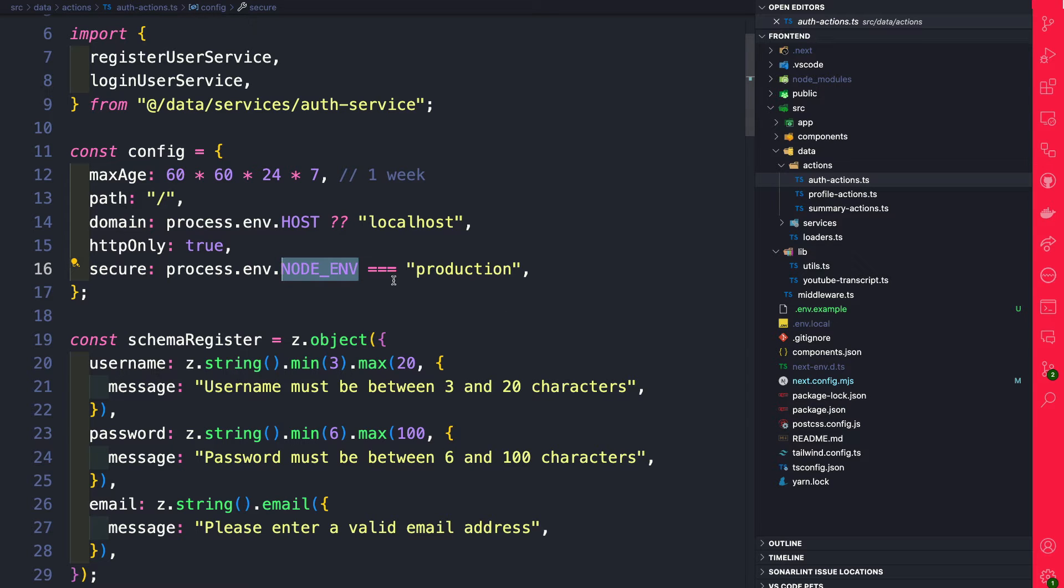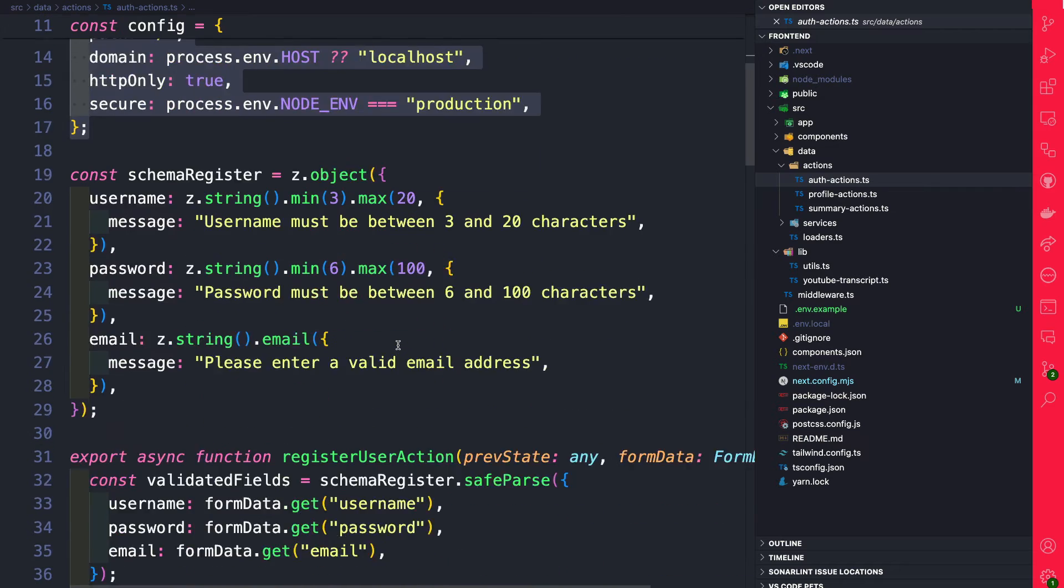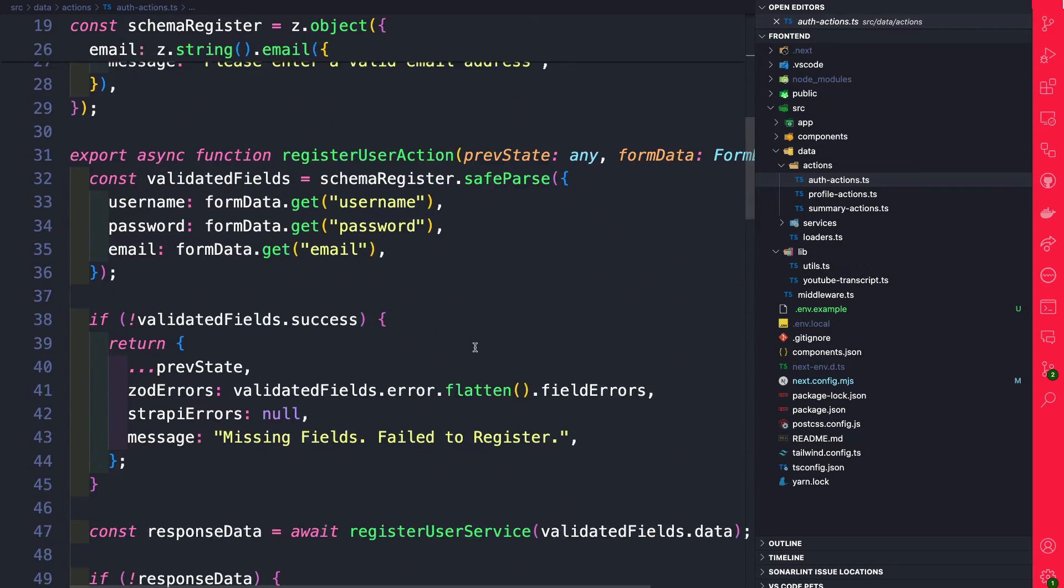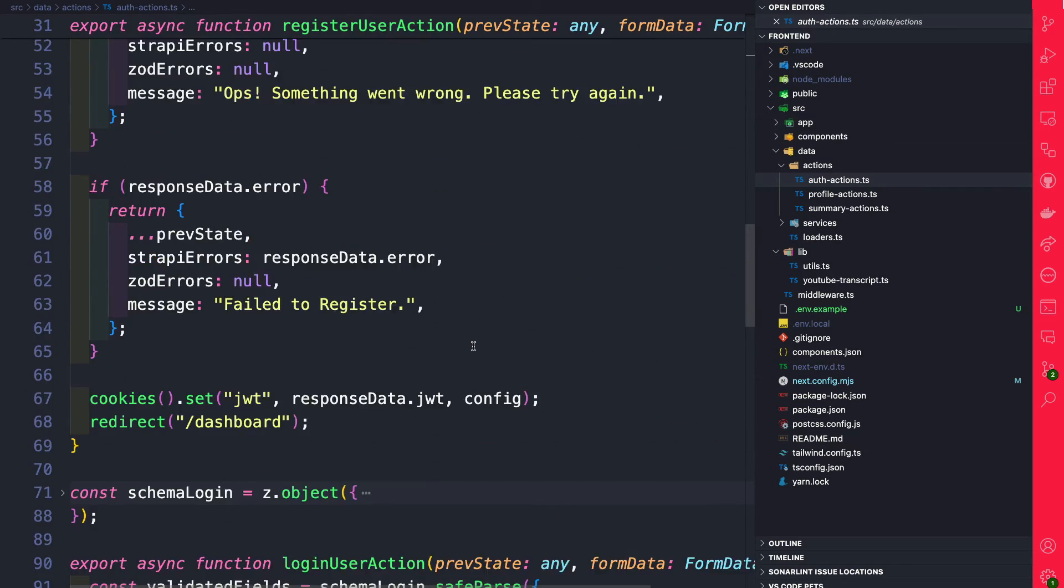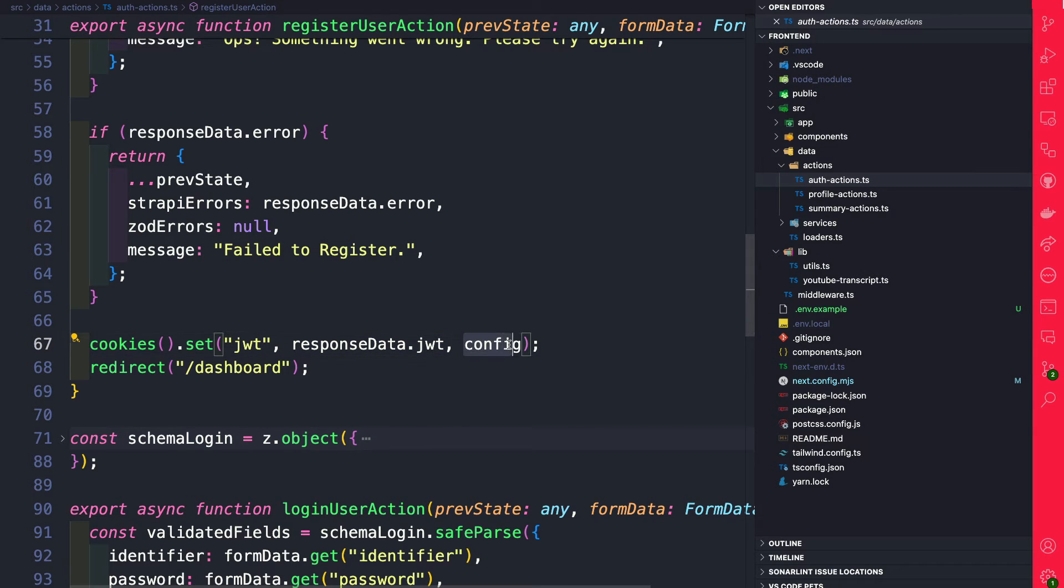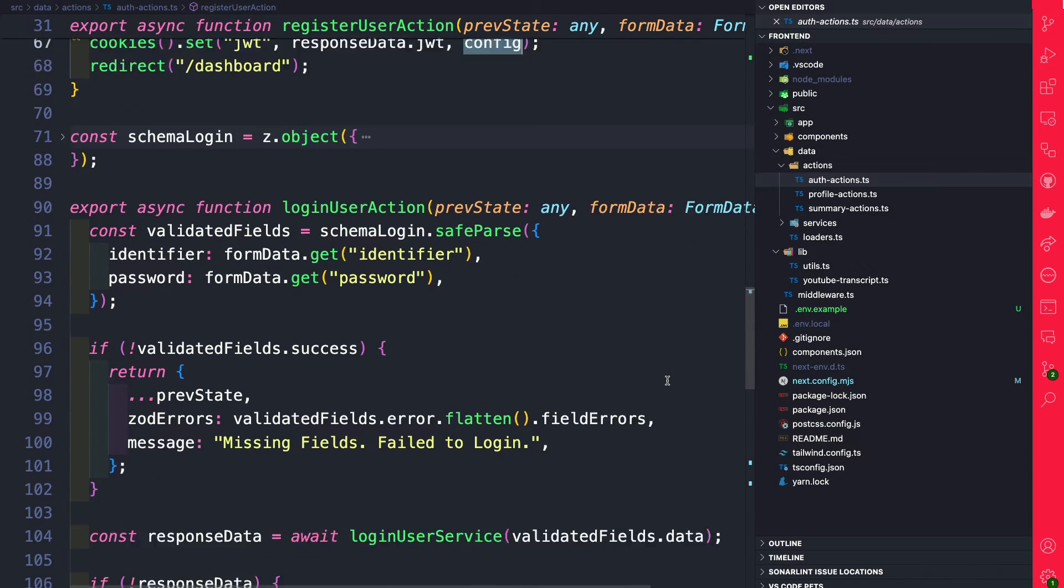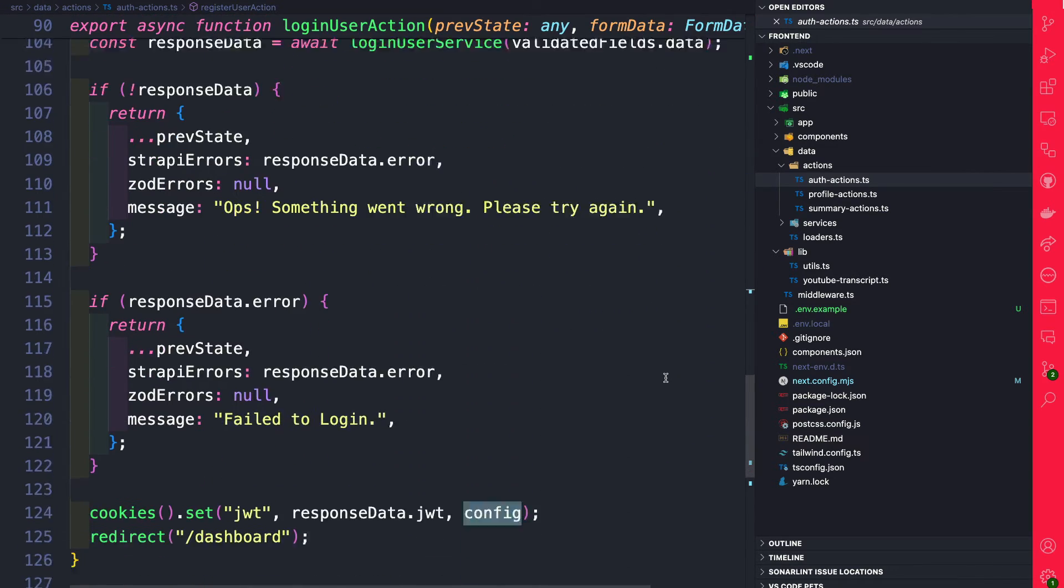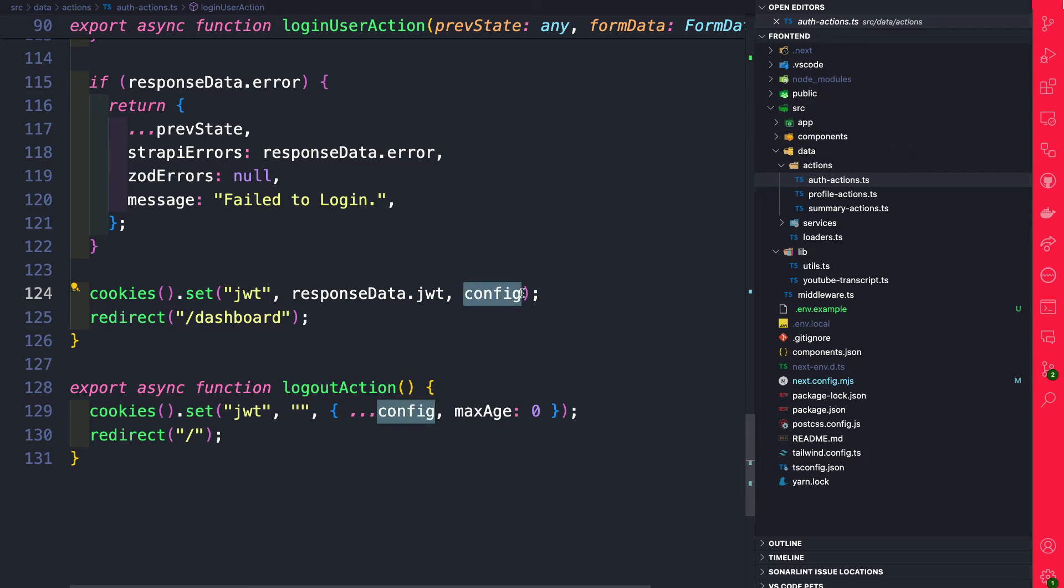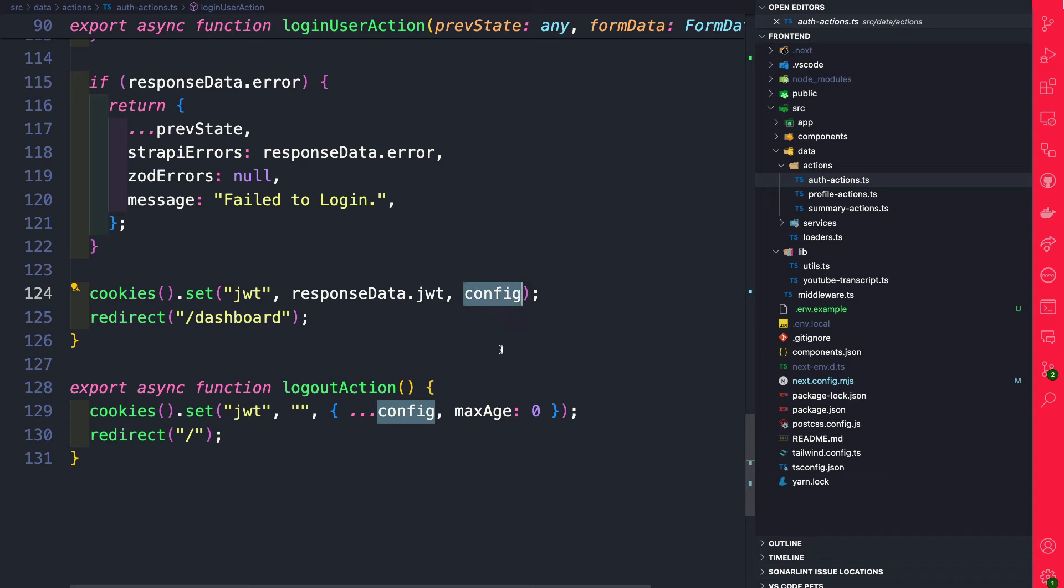Just to make sure that this configuration setting is being passed in both our register user function (for instance, where we're setting the cookie), you need to make sure that not only do you pass the cookie data, but you pass that configuration. And you also want to do the same thing in the login function, making sure that you are passing the configuration because that's something that we need in order to set our cookie as HTTP-only, which will make it more secure.